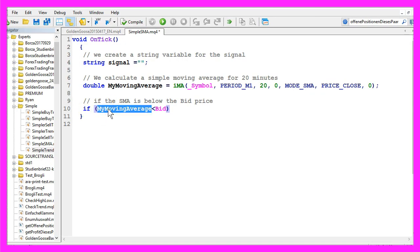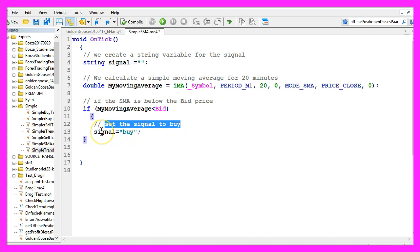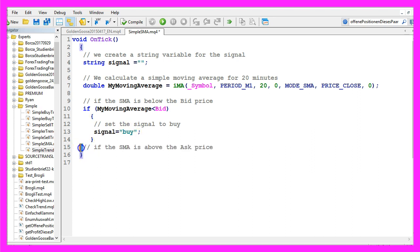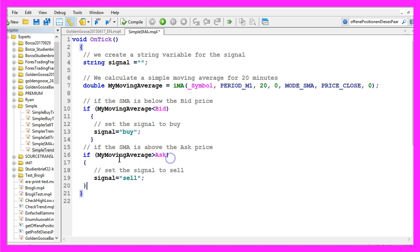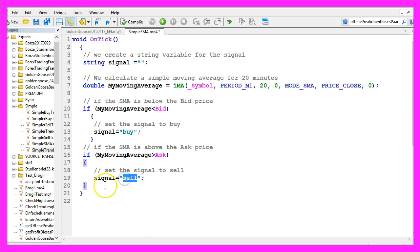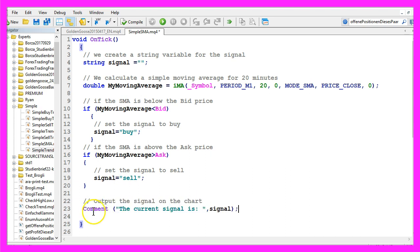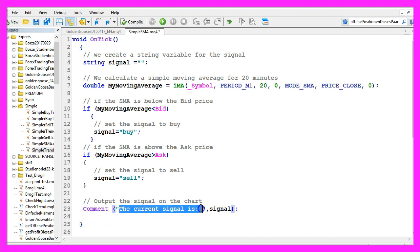So if the moving average is below the bid price we want to set the signal to buy — in MQL4 this is 'signal equals buy'. In the other case, if the simple moving average is above the ask price, that would be a signal to sell, so 'signal equals sell'. After the calculation we want to see the output of the signal on our chart, which is done using the Comment function to output the text 'the current signal is' followed by the signal we calculated.